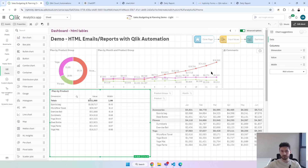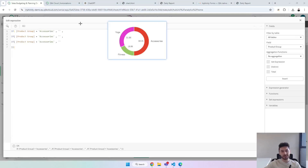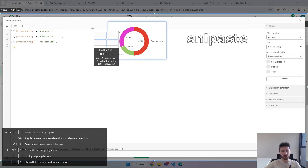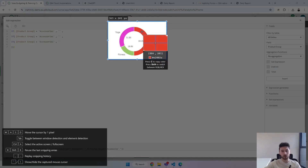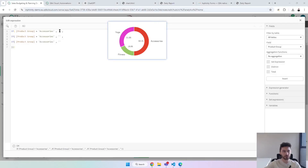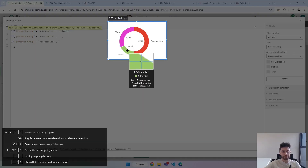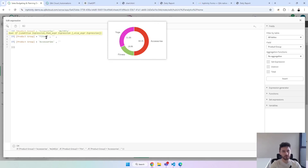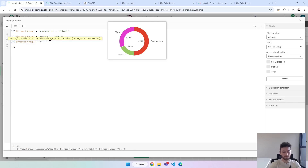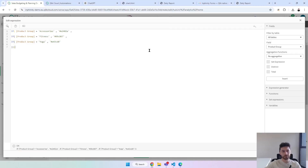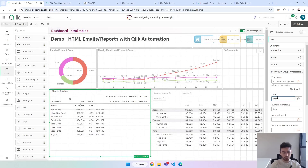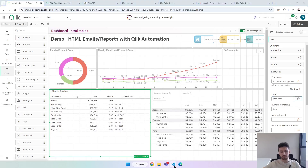Now a new measure for the color. I'm using a tool called Snip & Paste — besides creating screenshots, I can also see the color codes. For accessories, I'll press C to copy the code and put it in the expression. Same thing for fitness, just changing the value in the expression, and same thing for yoga.